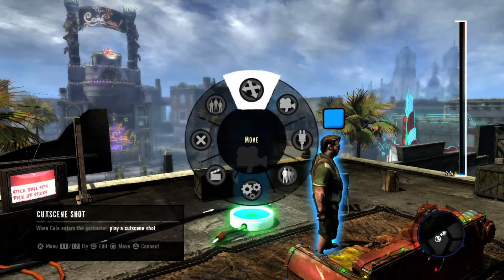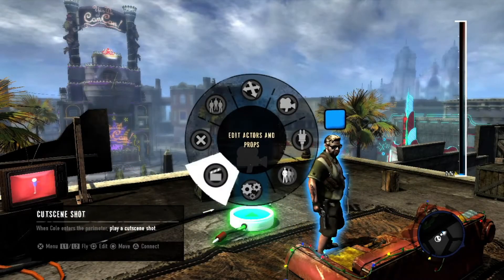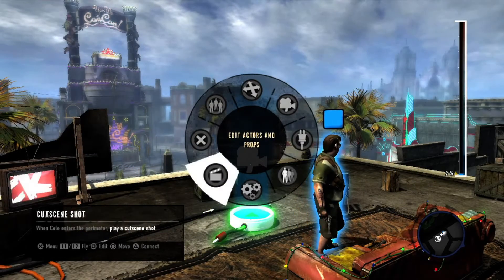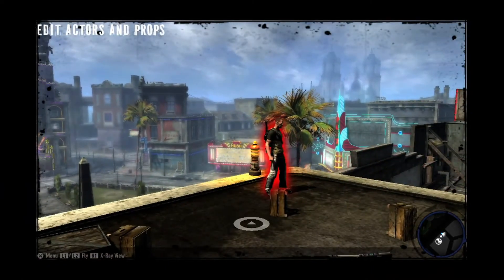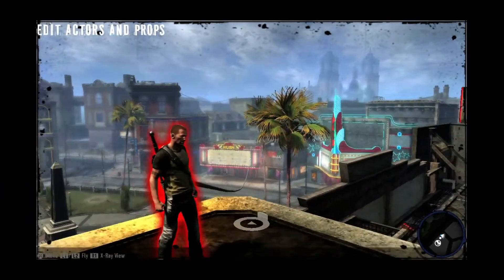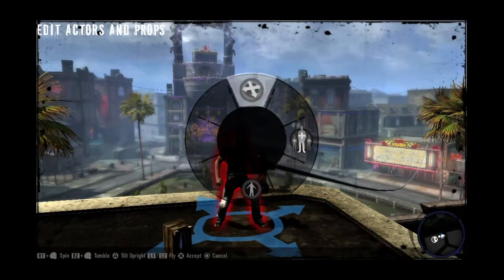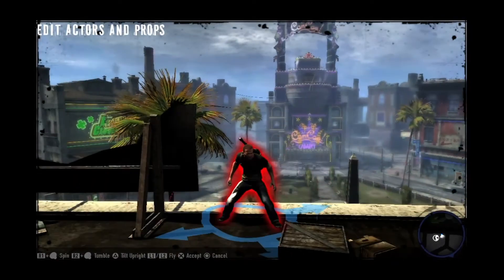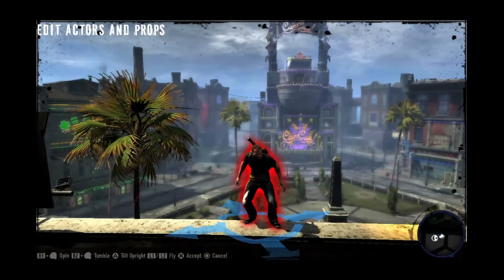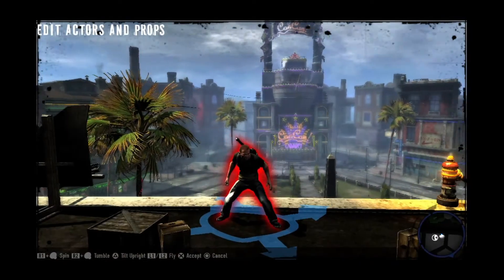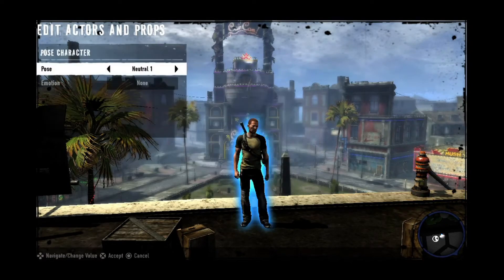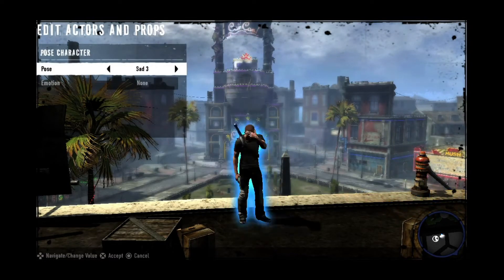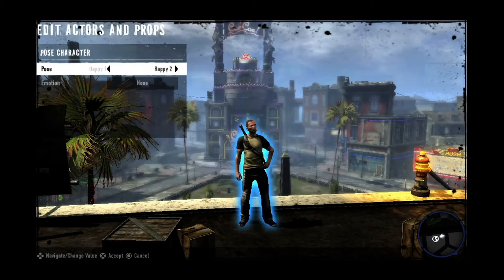To add a character or an object, select edit actor and props. Once in this view, it will only show objects that are visible to the cutscene. Objects that glow red are currently not visible by the camera. With Cole now placed in the shot, you can apply a pose to it. Use pose for shot to give you access to a number of poses for each character and expressions to pick from.